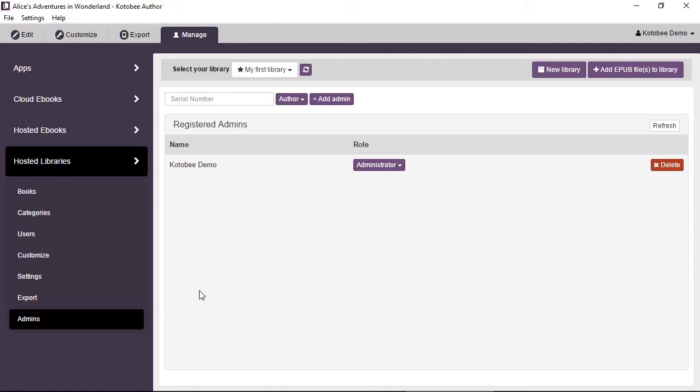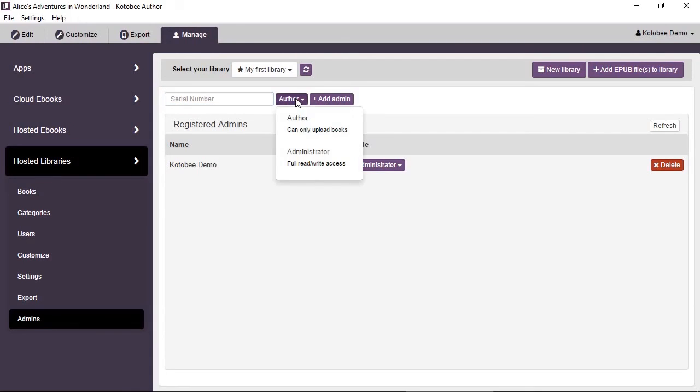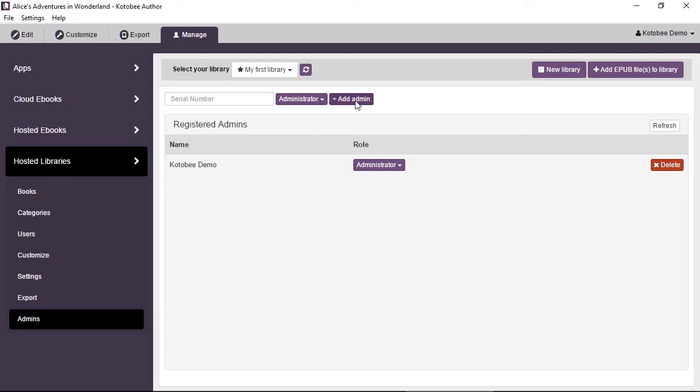They should sign up for a Kotobi account, a free account. They should give you their serial number and you enter their serial number here. You select the permission, author or administrator, and click on add admin and that's it.